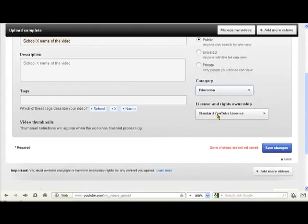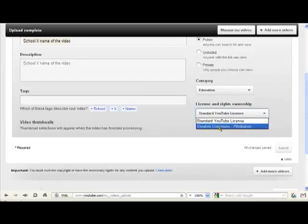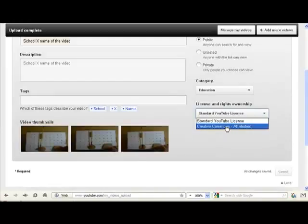And we'd like you to change the license from standard YouTube license to the second one here called Creative Commons Attribution. That means it's much more easily for us to copy.